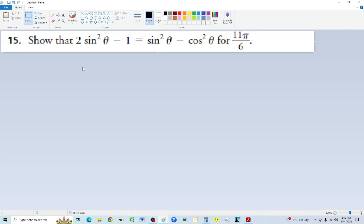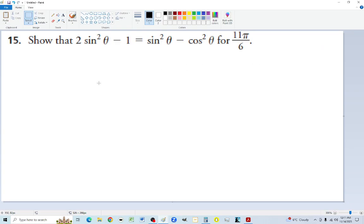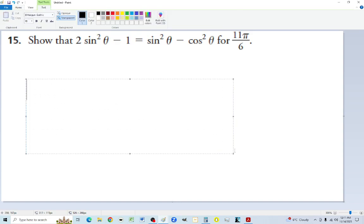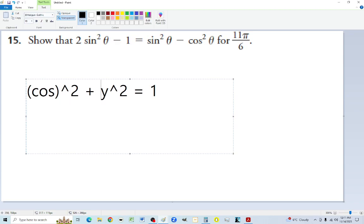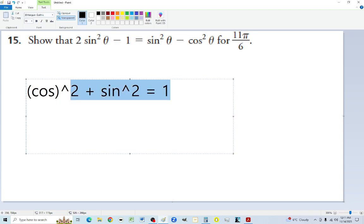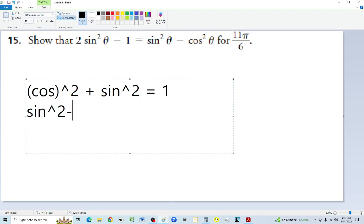Number 15: show that 2 times sine squared theta minus 1 equals sine squared theta minus cosine squared theta for angle 11 pi over 6. A key identity to remember: x squared plus y squared equals hypotenuse squared, and for a unit circle this means cosine squared plus sine squared equals 1. This gives us sine squared equals 1 minus cosine squared and cosine squared equals 1 minus sine squared.